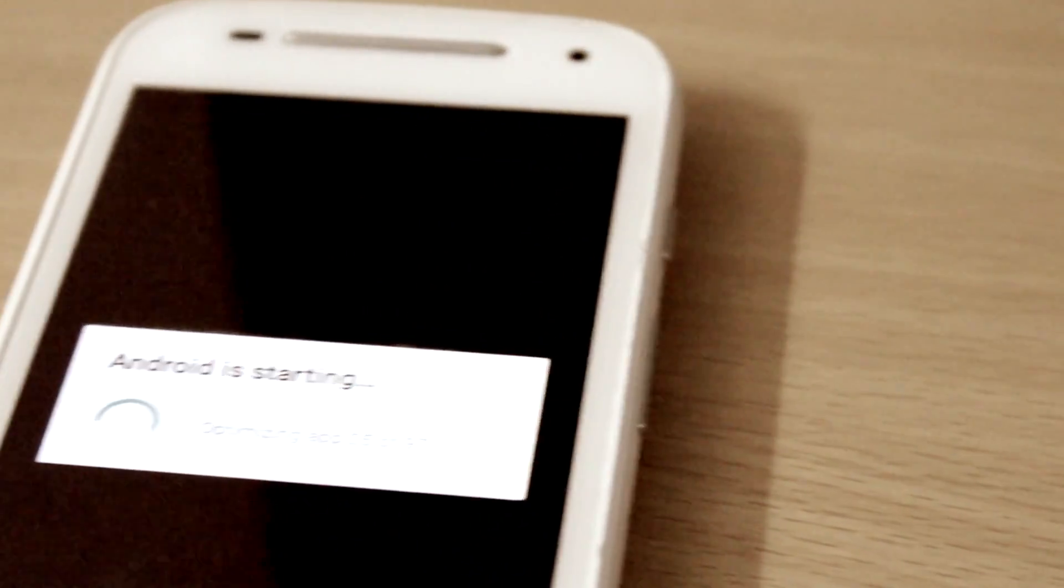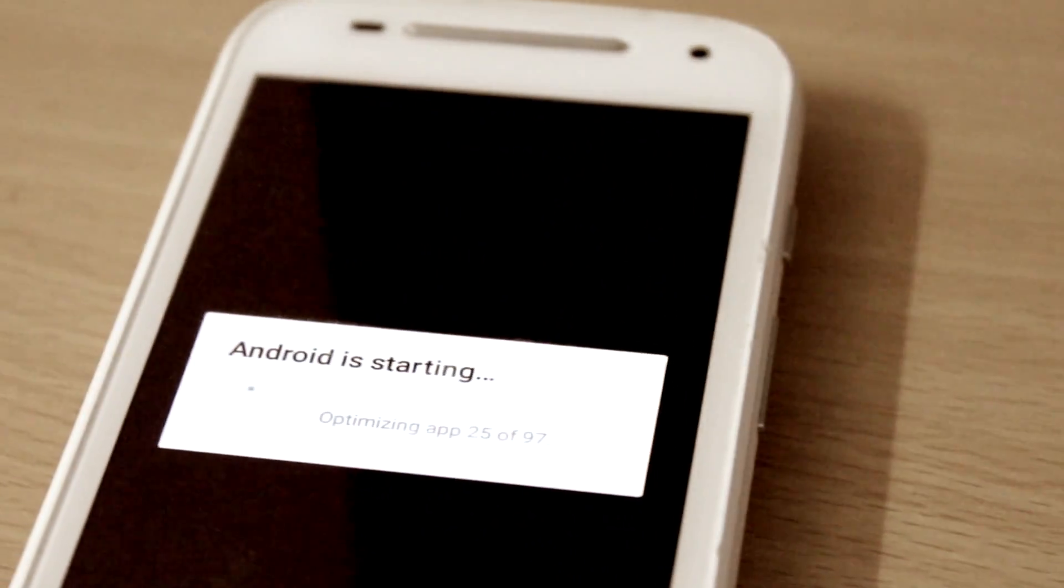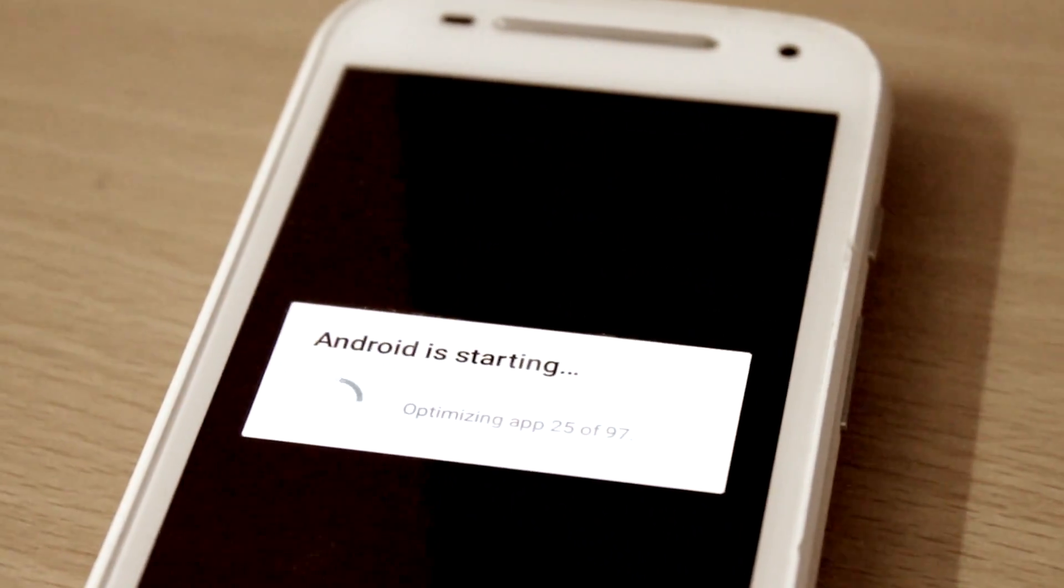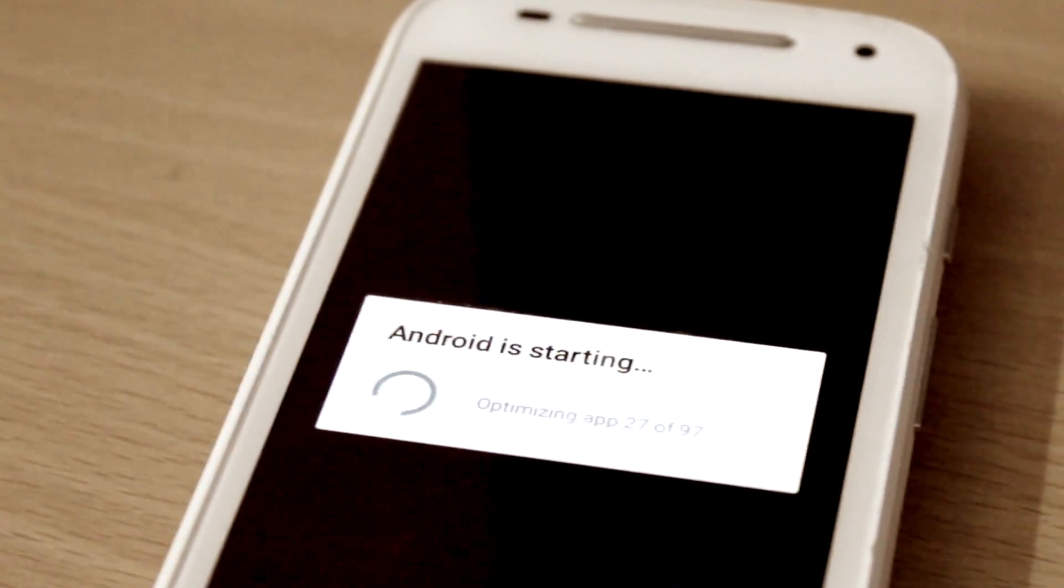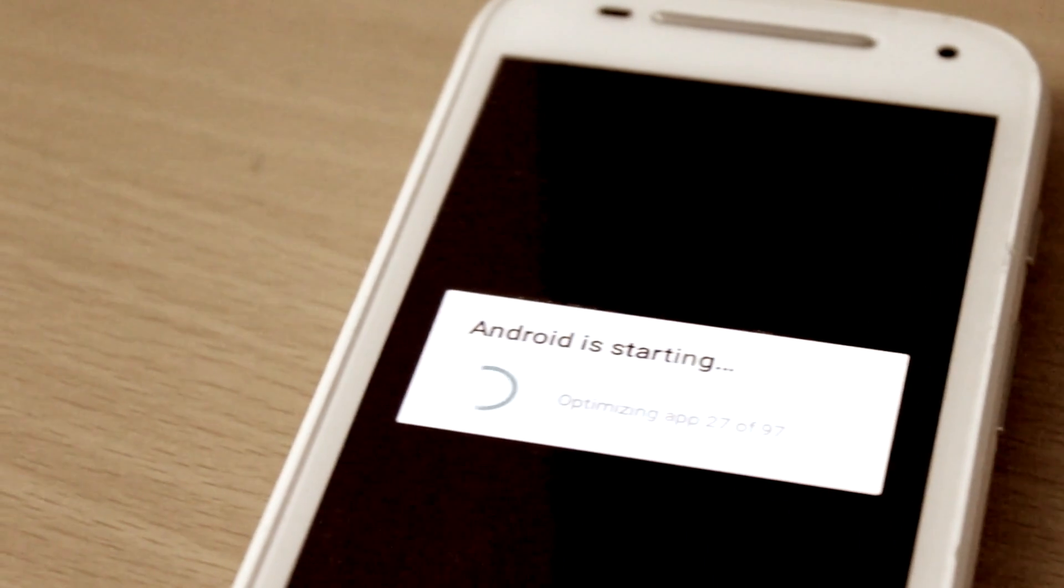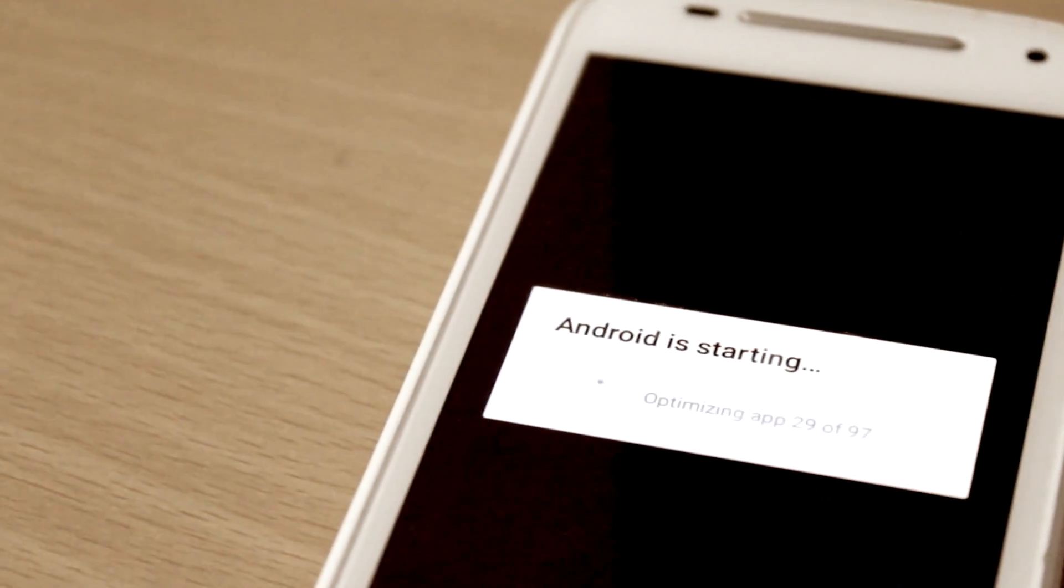Hey guys, in this video I am going to show you installing official Marshmallow for Moto E 2nd generation. Let's get started.